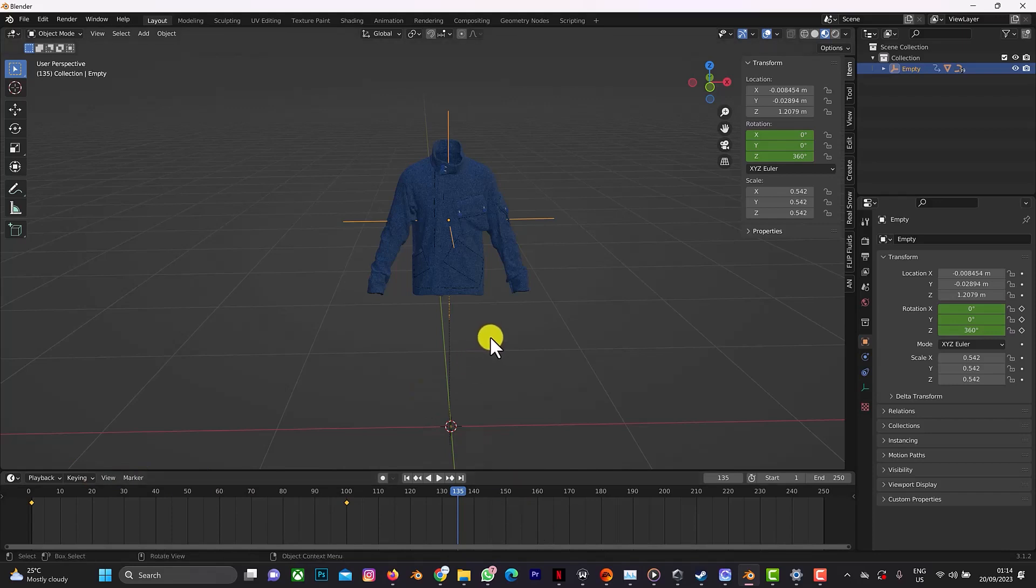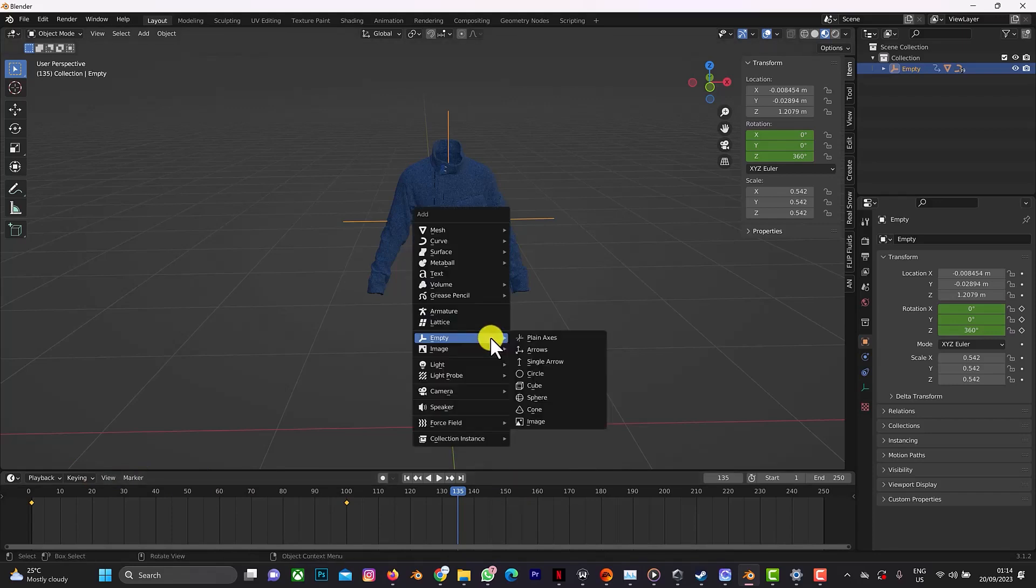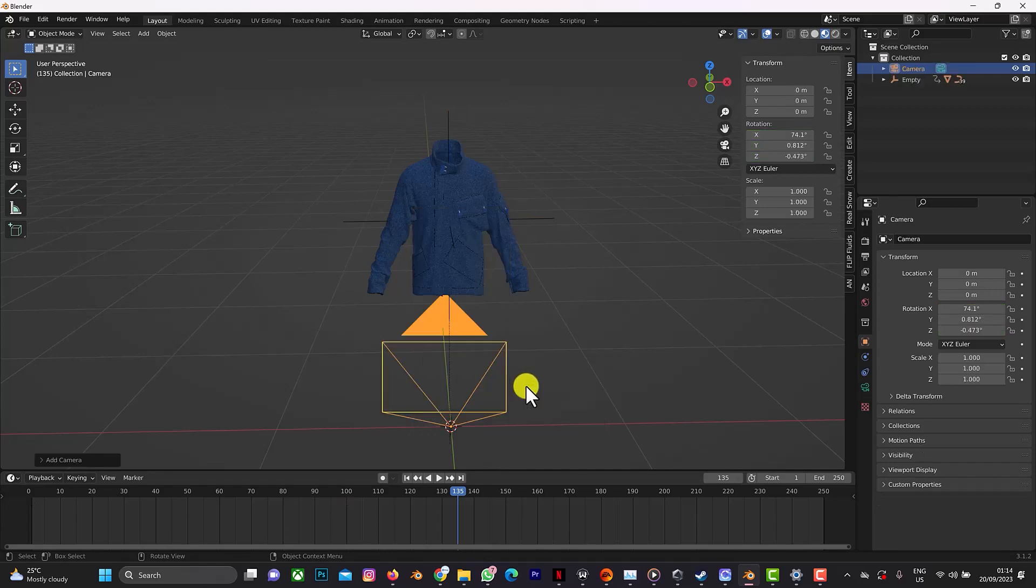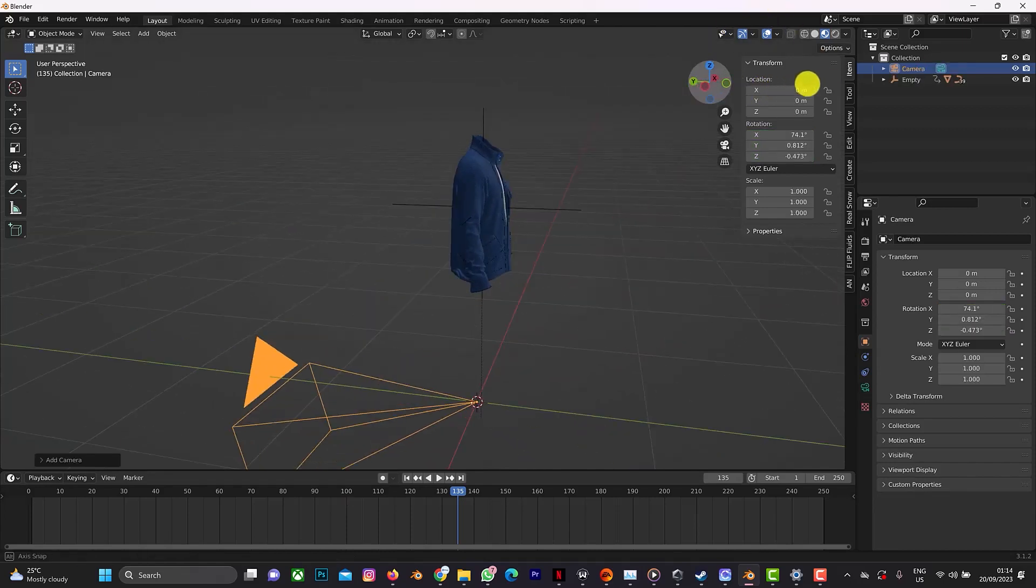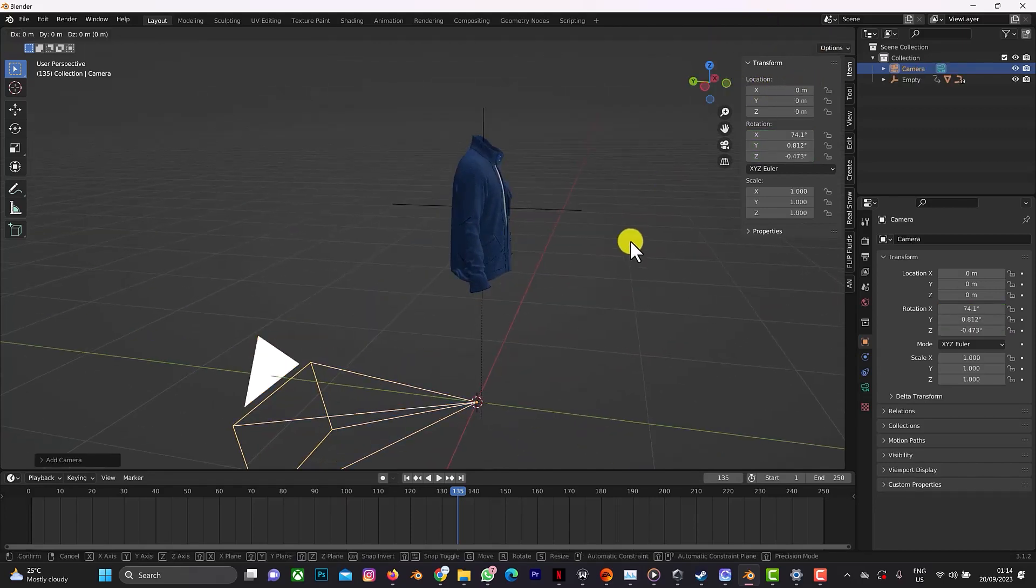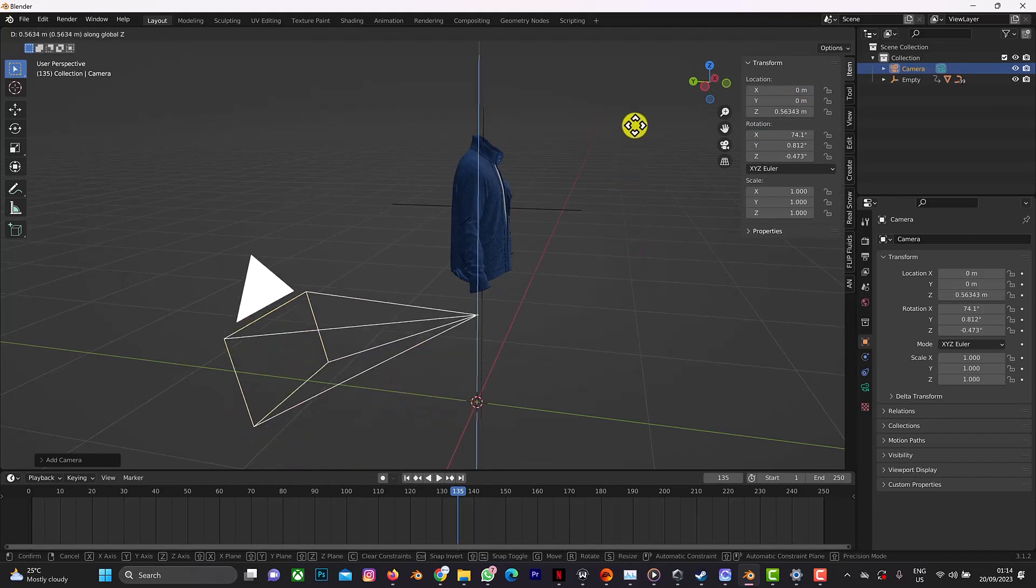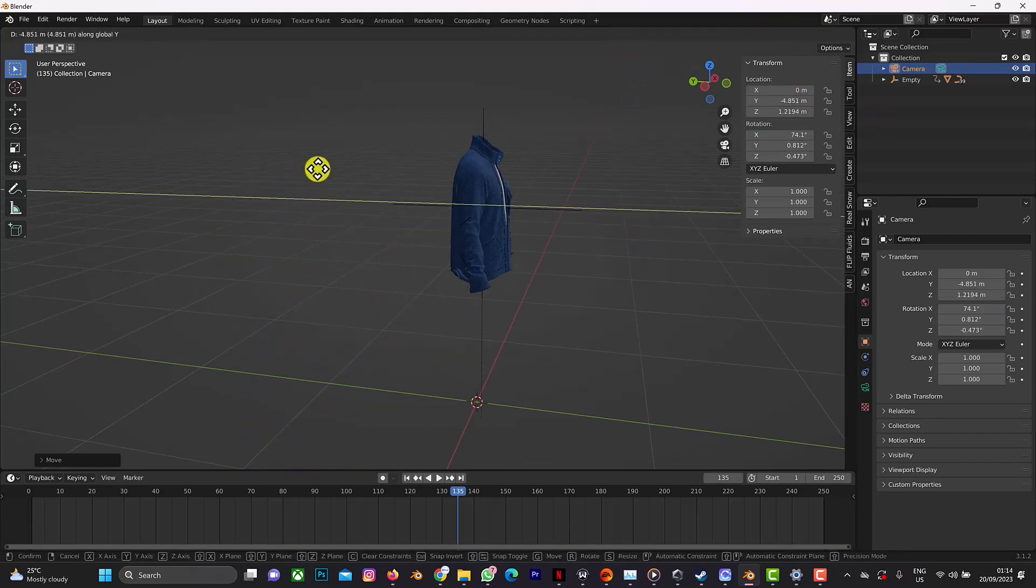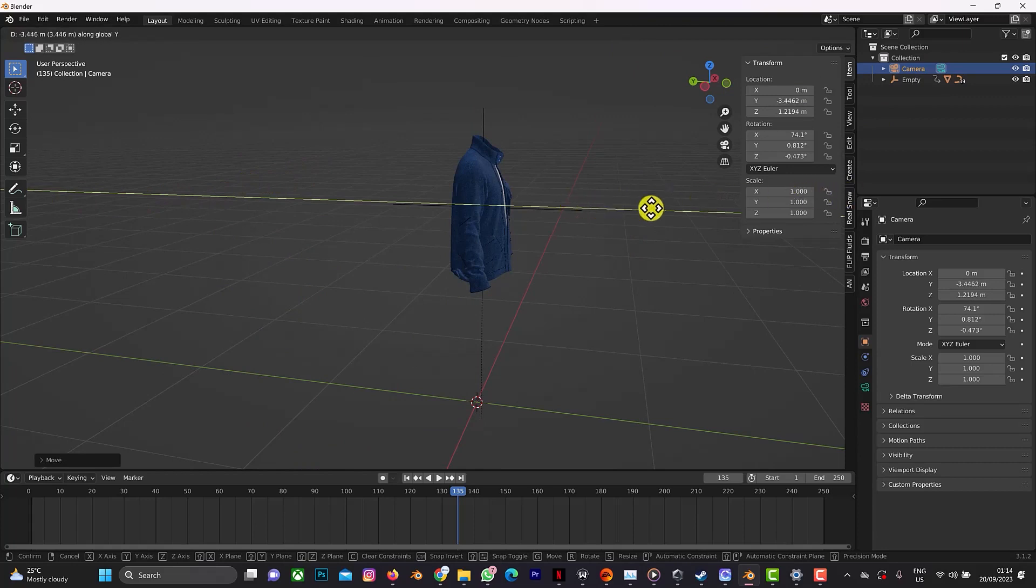Then you can just set your camera. Click on Shift A, set your camera, then bring it up. GZ and GY.